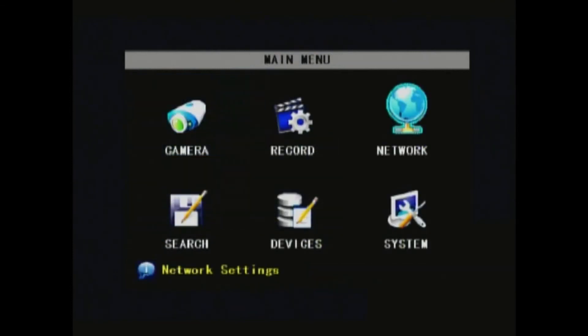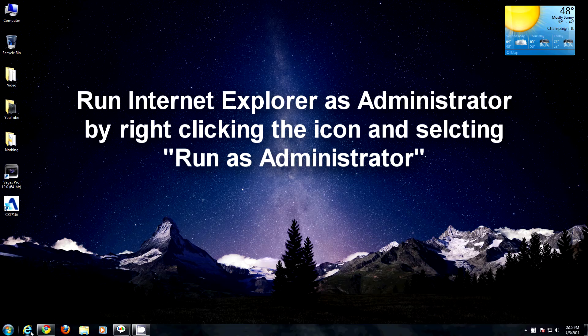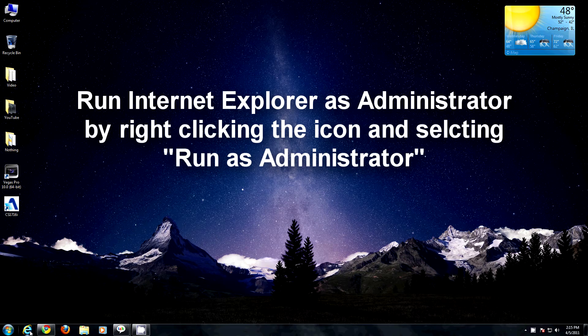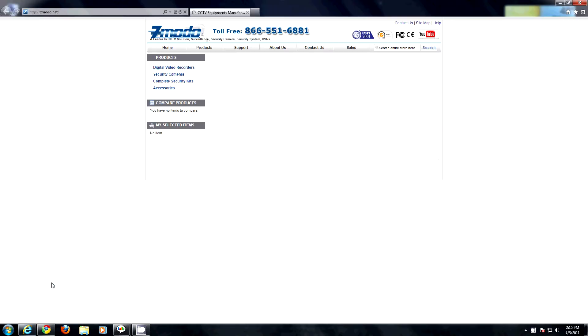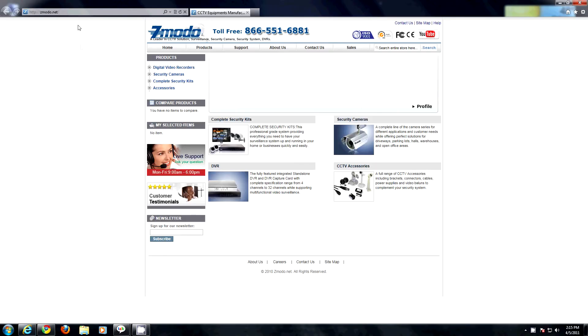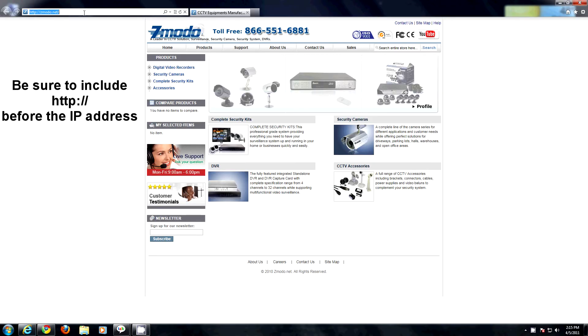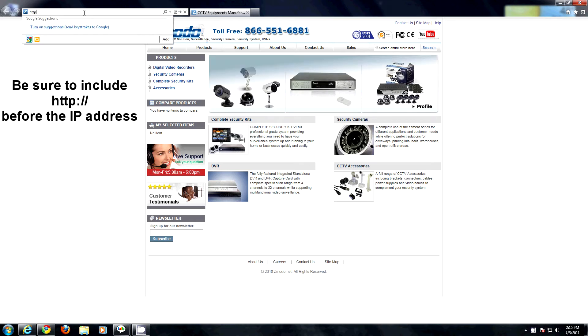Now, back to your computer. Launch Internet Explorer as administrator. You can do this by right-clicking the icon and selecting run as administrator. Type in the IP address you assigned to the DVR in the address bar and hit enter.